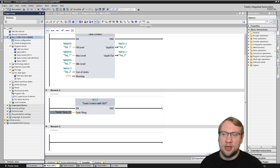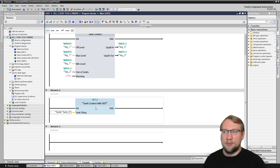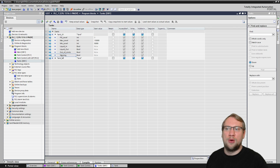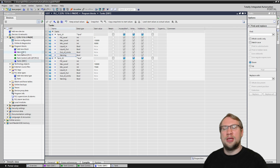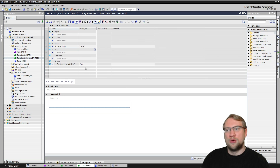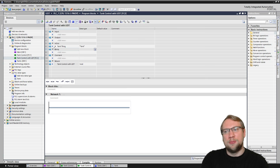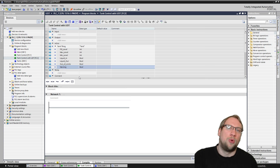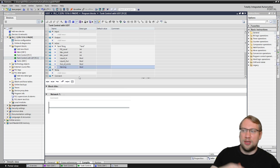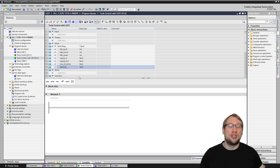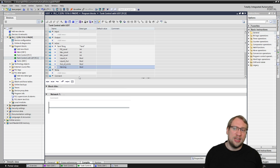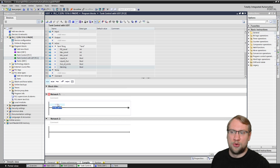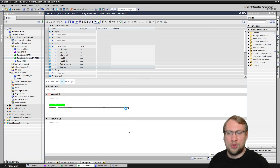Let's compile and see. Here, of course, they now have warnings — both of them. That also means that if I go into my 'tank control with UDT', my in-out here also has the 'warning' now, meaning that if you use it 20 times, it is automatically added, and you can now of course use it in your program if you want to.